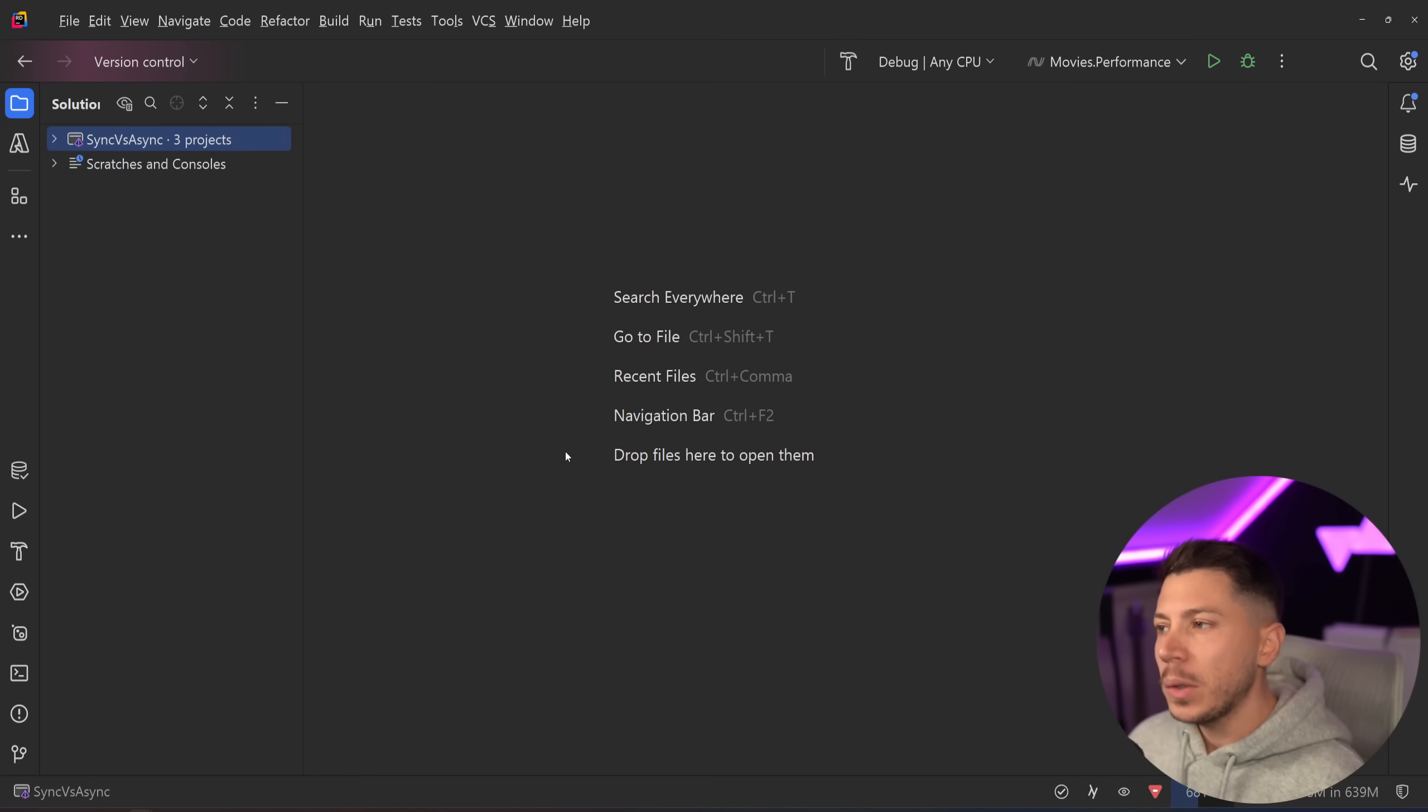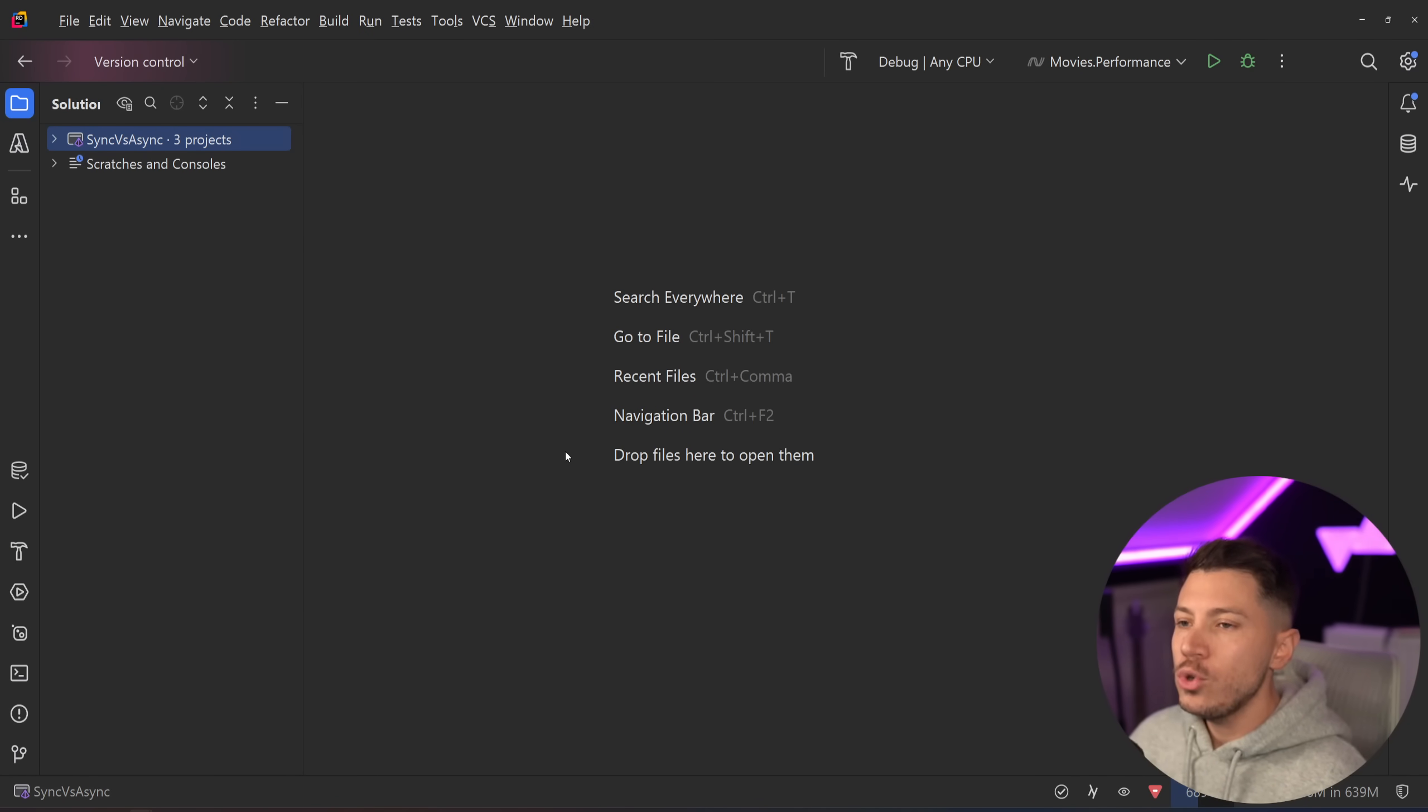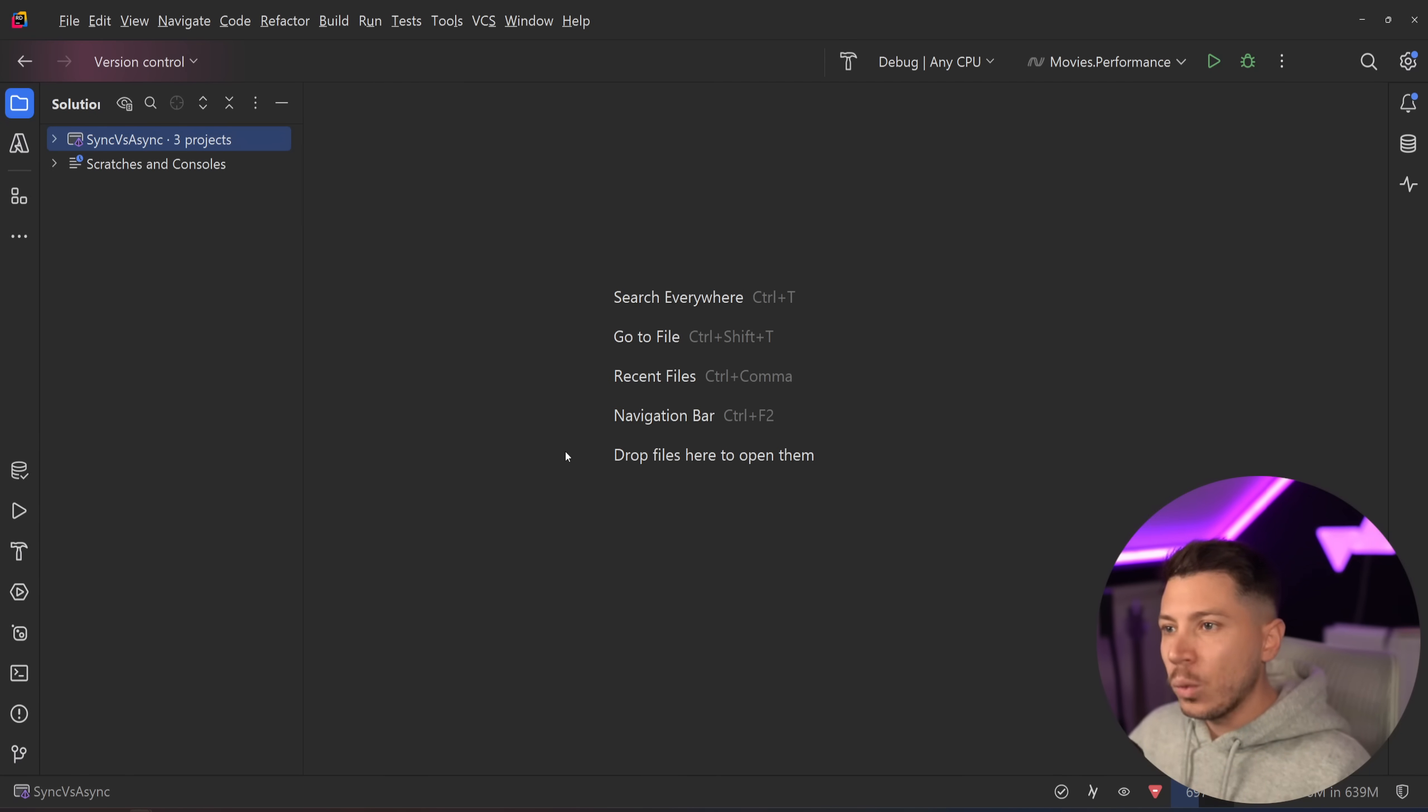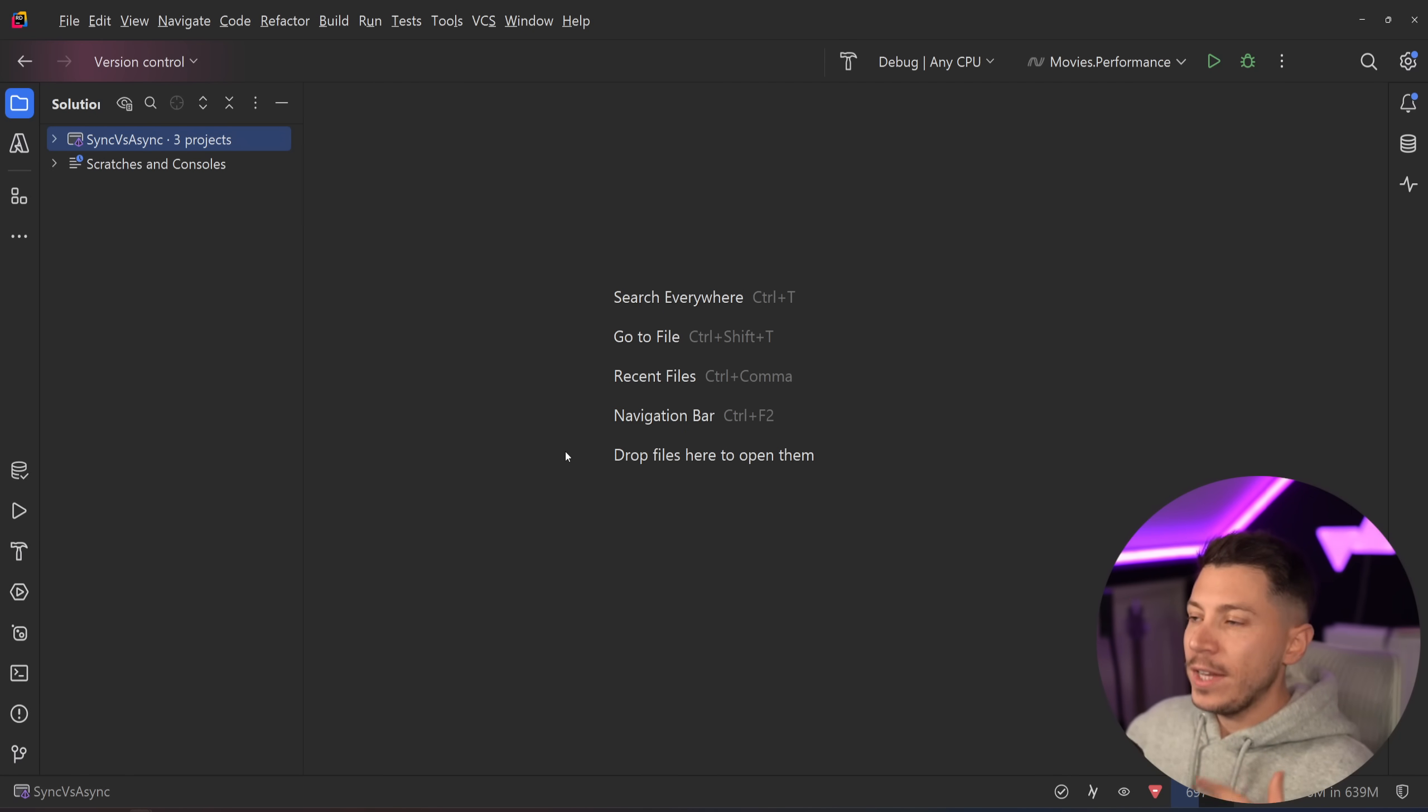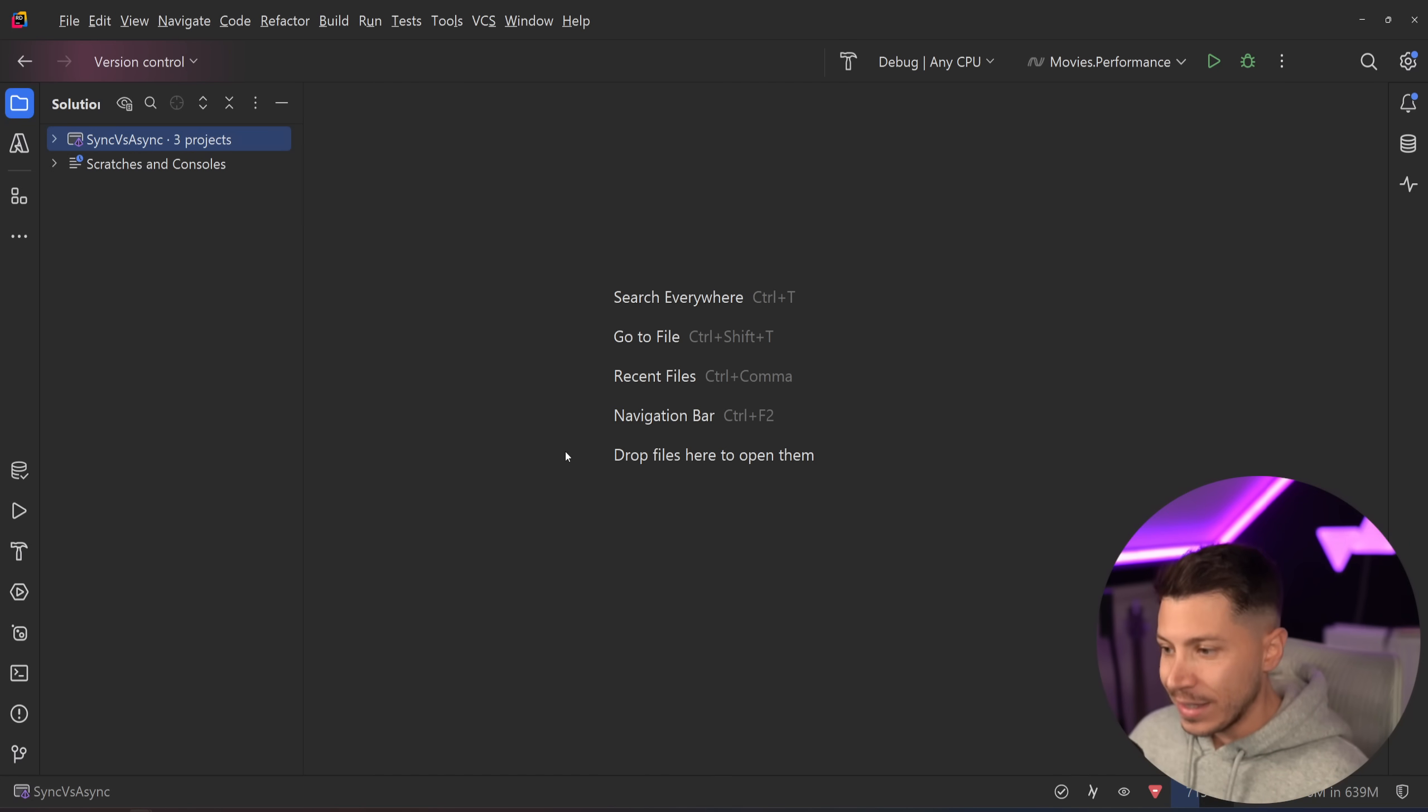Hello everybody, I'm Nick and in this video I want to talk about some claims that I recently read on a blog post talking about how you should not be using await async in some scenarios and you should be using the synchronous version of that method instead.